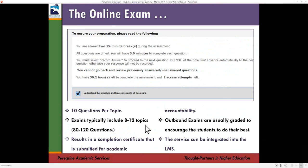The length of the exam differs depending on how many topics you've selected. For example, an exam with 8 to 12 topics at 10 questions per topic contains 80 to 120 questions, taking students approximately 60 to 90 minutes — though each question is timed to three minutes, the average tends to be about a minute to a minute and a half per question. At the end of the outbound assessment exam, students receive a completion certificate which can be submitted for academic accountability.